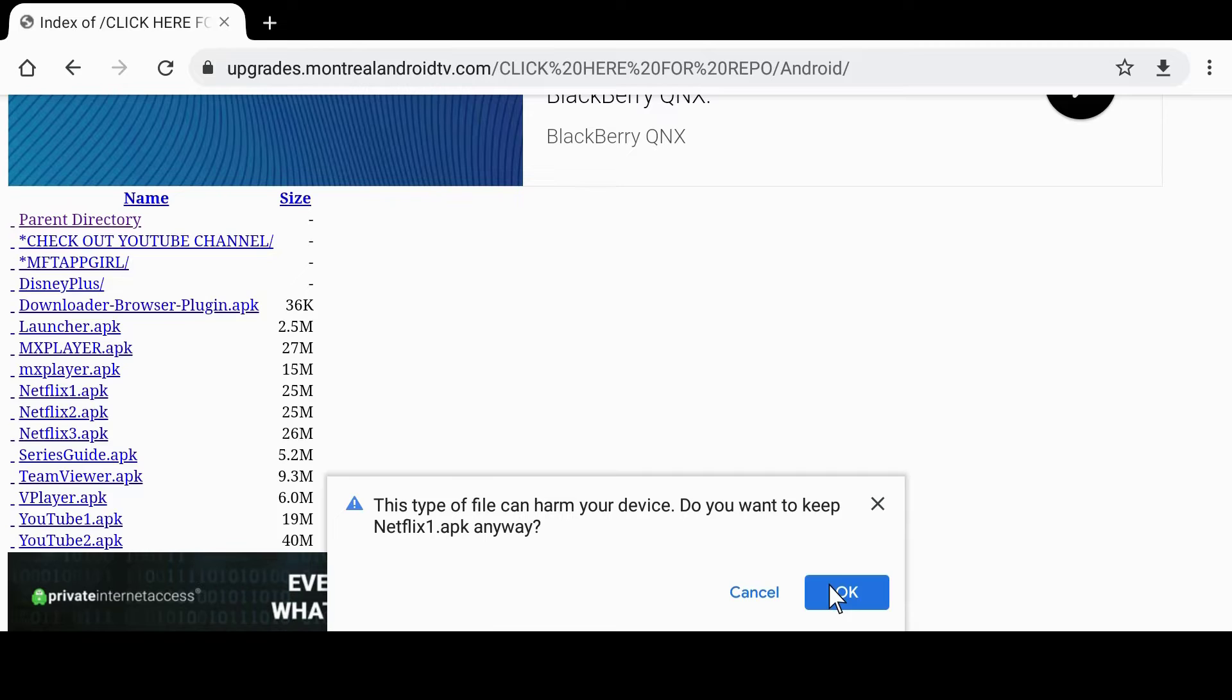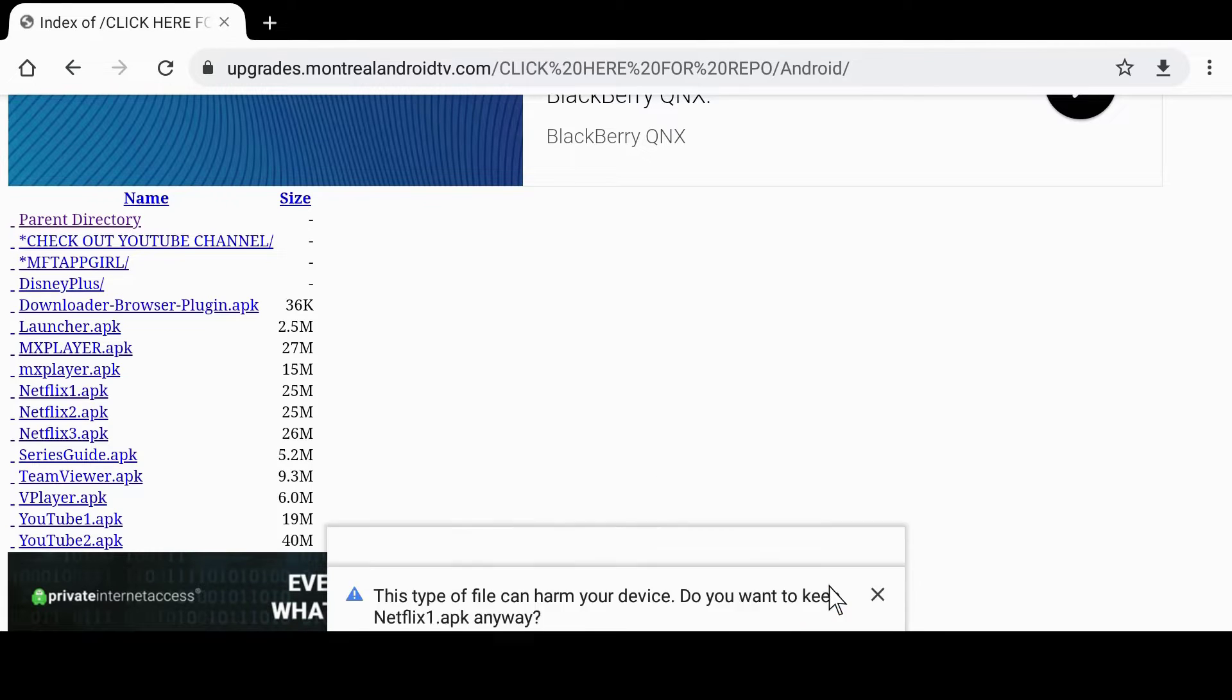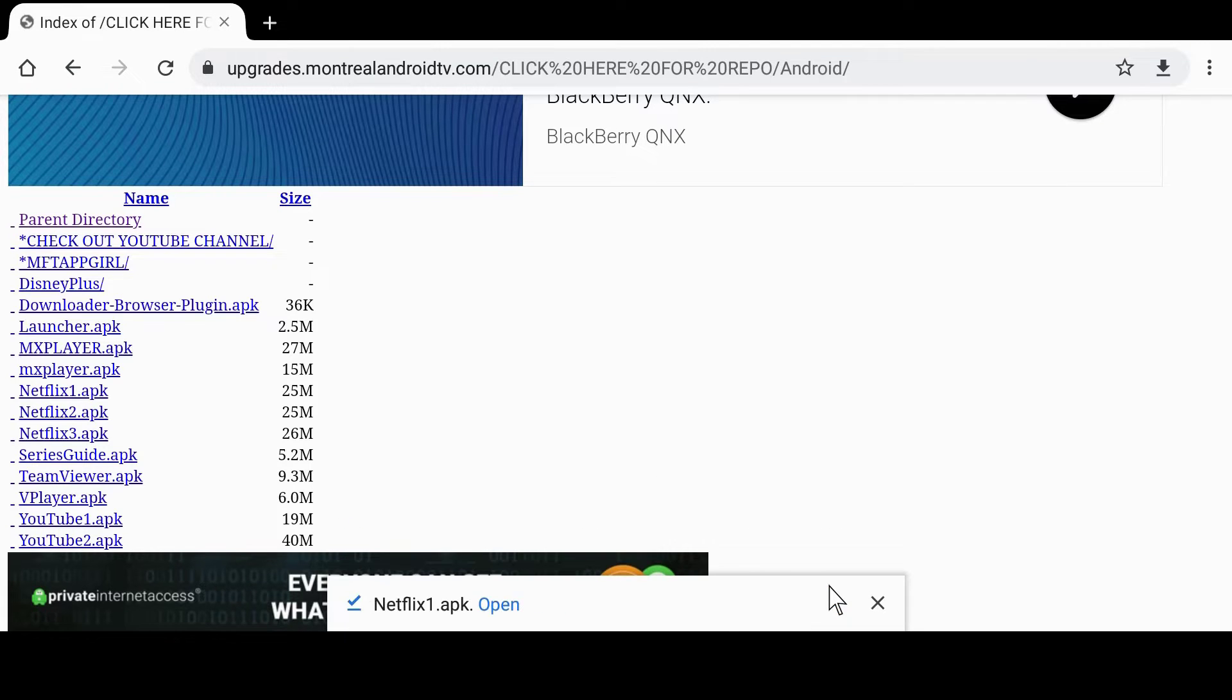Once downloaded you should be able to click open and then install the app.